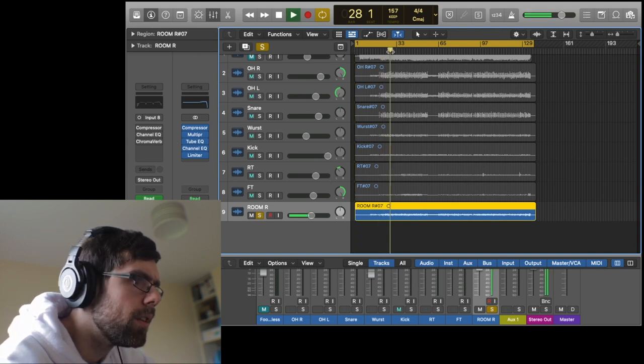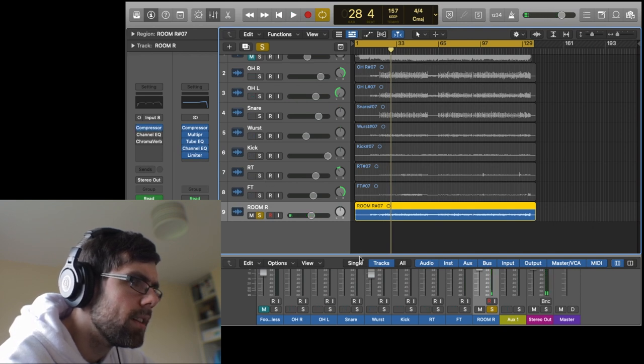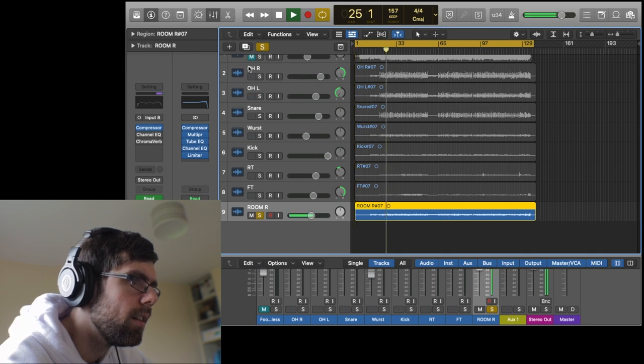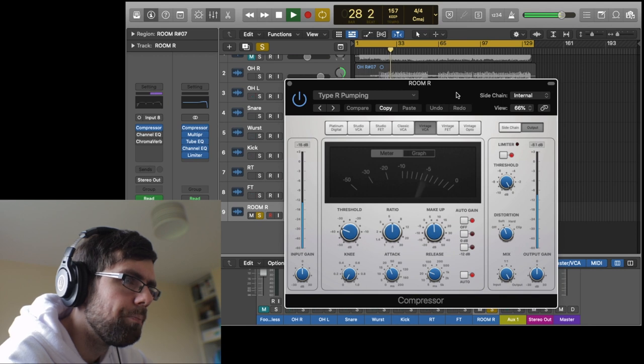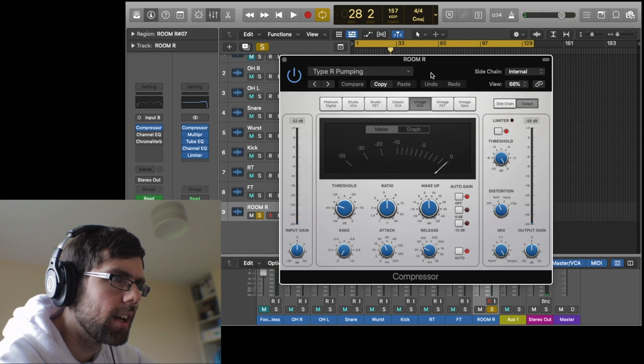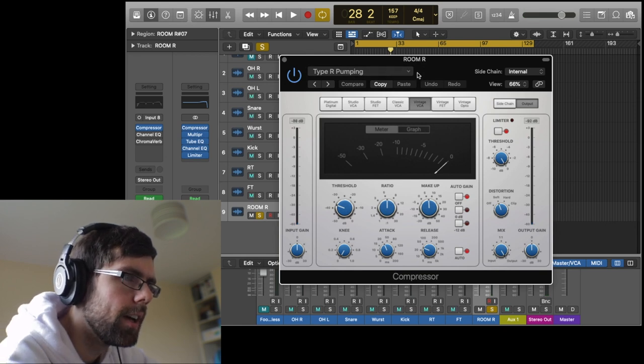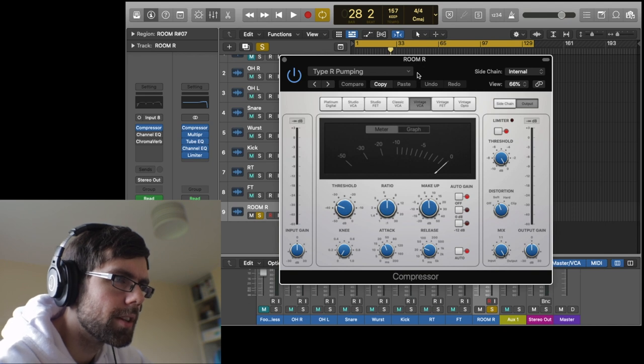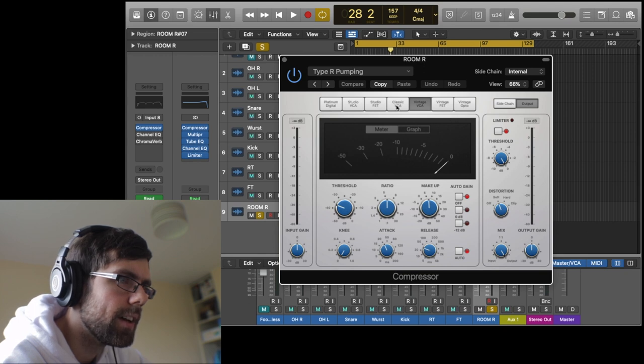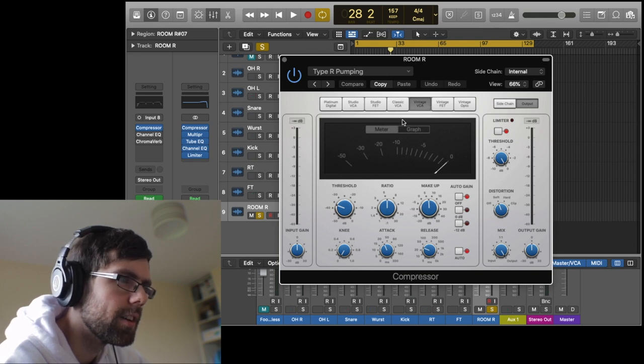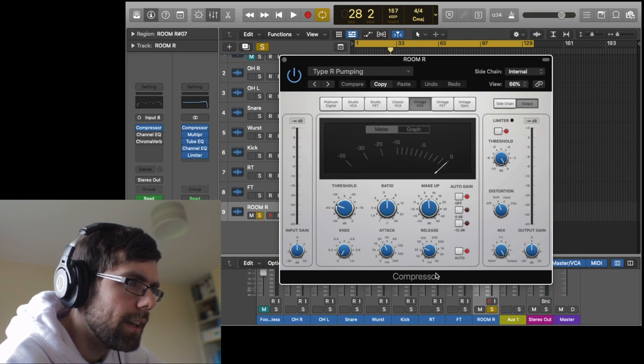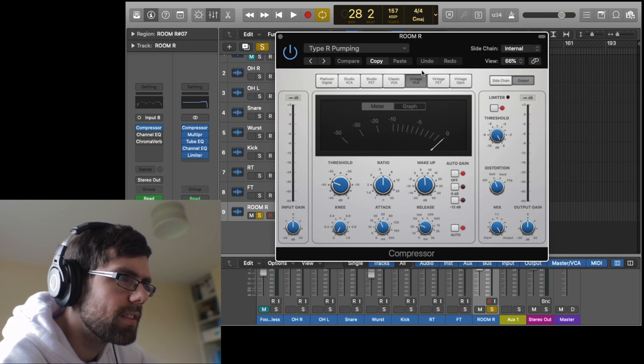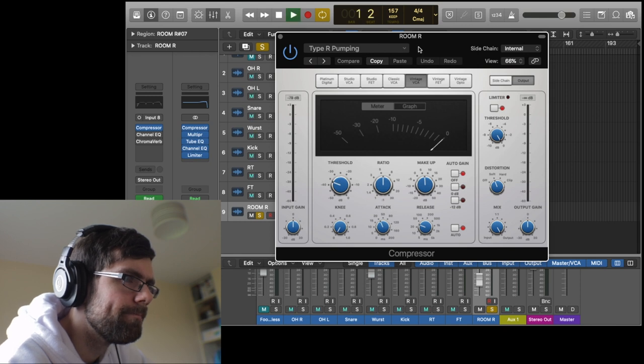So let's have a listen again. I just compressed the snot out of it. This is a cool preset in Logic called Type R Pumping—it's a really over-the-top kind of compression. I like to just sift through the different types—Studio VCA, all these different ones—to find the tone I'm after. They all have a different kind of color to them, and I actually always just kind of play with the presets. This preset is pretty crazy, but I tweak it to my liking.